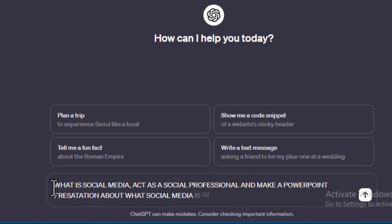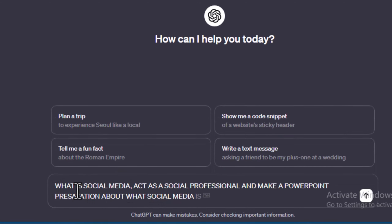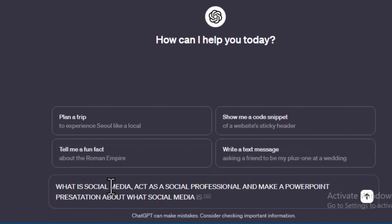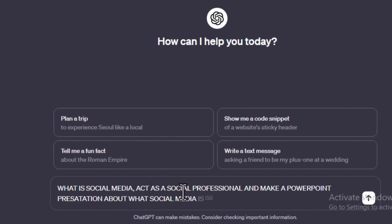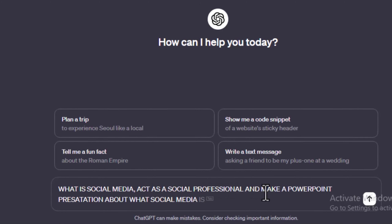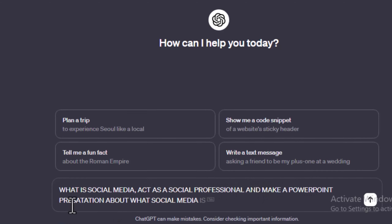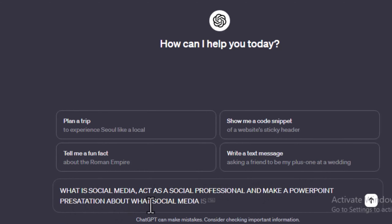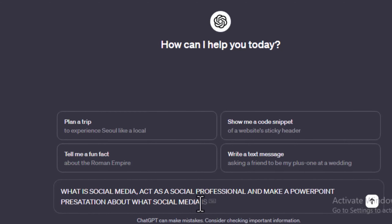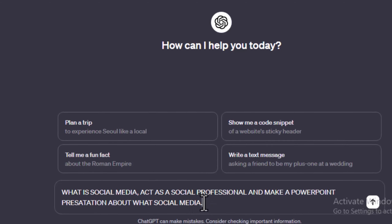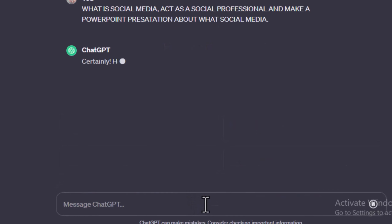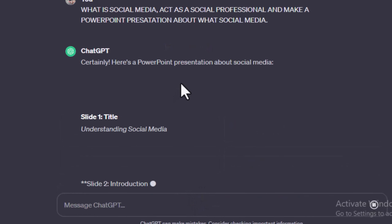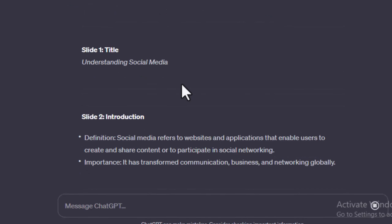Just type this prompt: 'What is social media? Act as a social media professional and make a PowerPoint presentation about what social media is.' Then press Enter and wait for ChatGPT to create the slides.